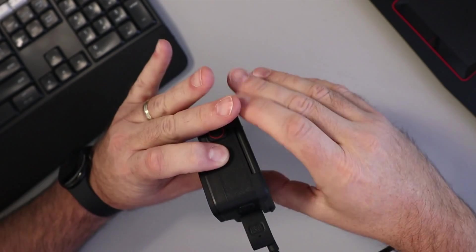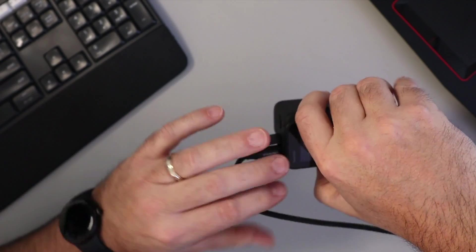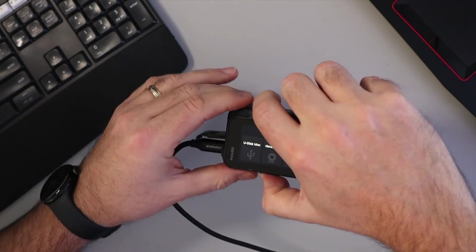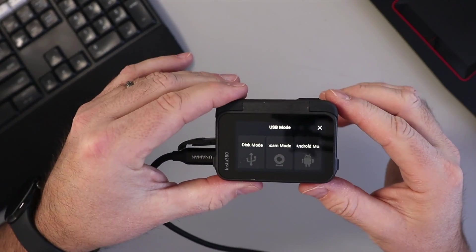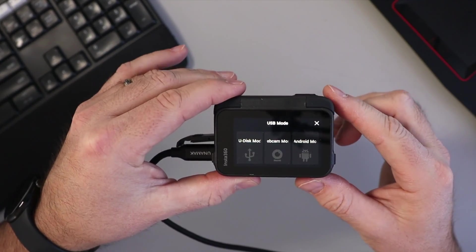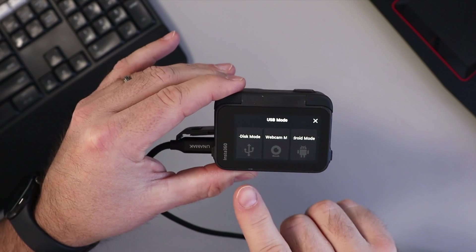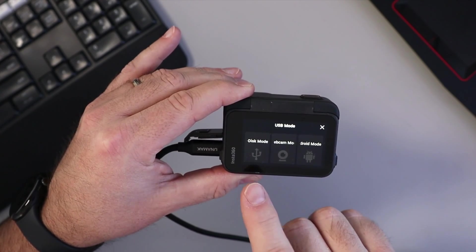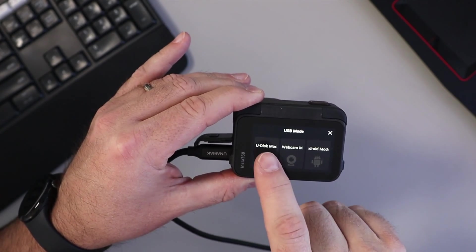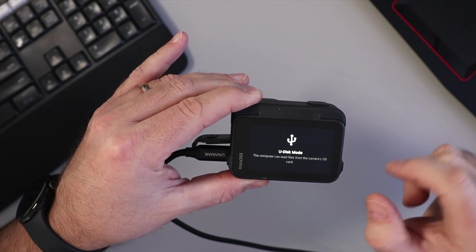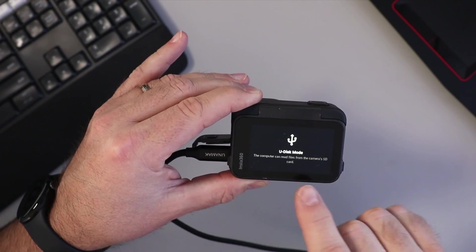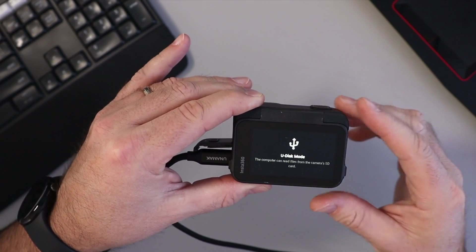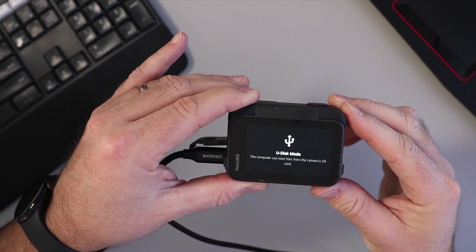When we flip this over here, we're going to see a few different modes and we want to make sure we select this one here, the U disk mode. So we're going to go ahead and tap that, and it says U disk mode on the screen.